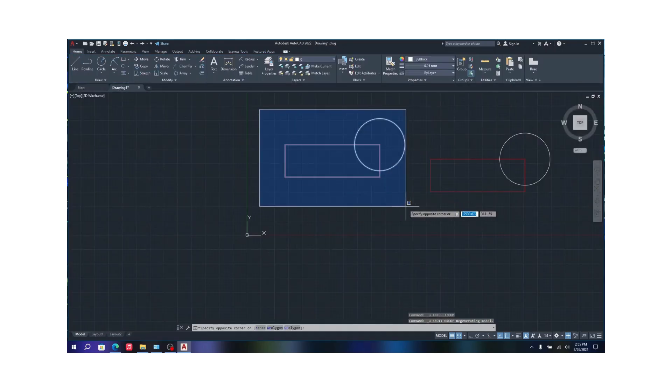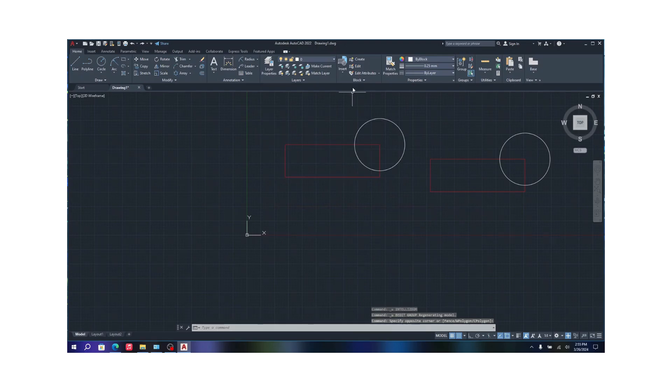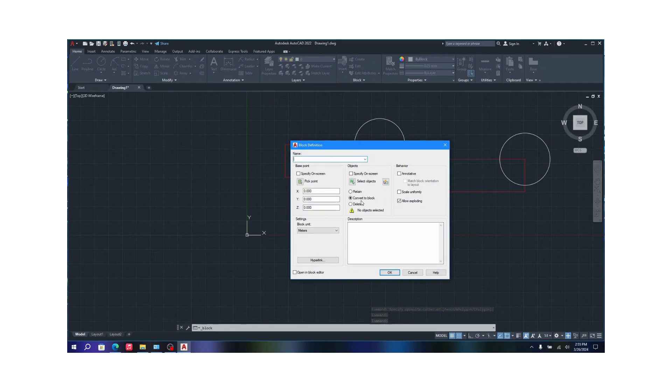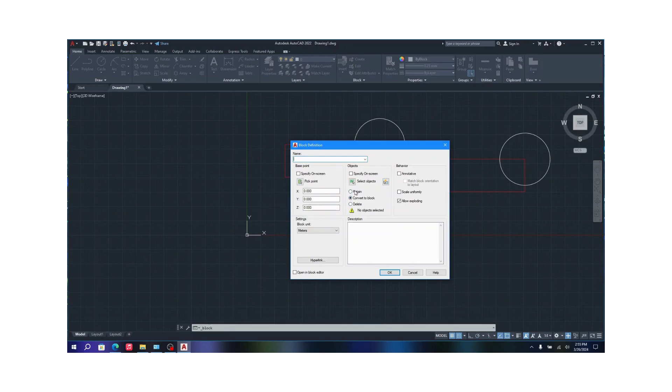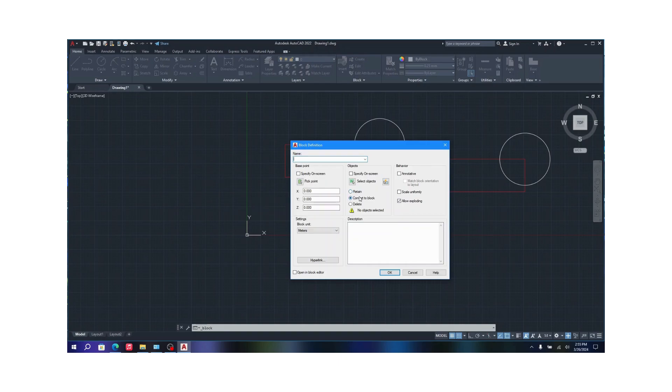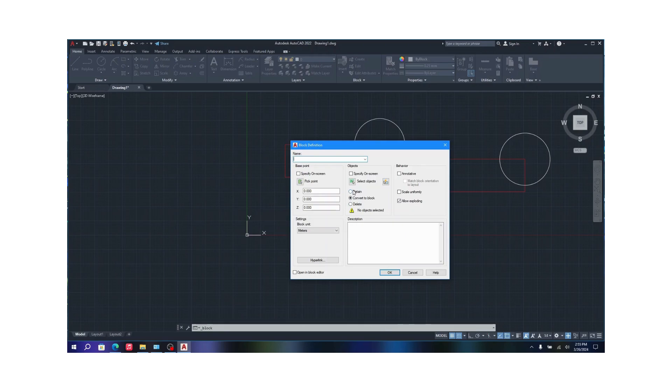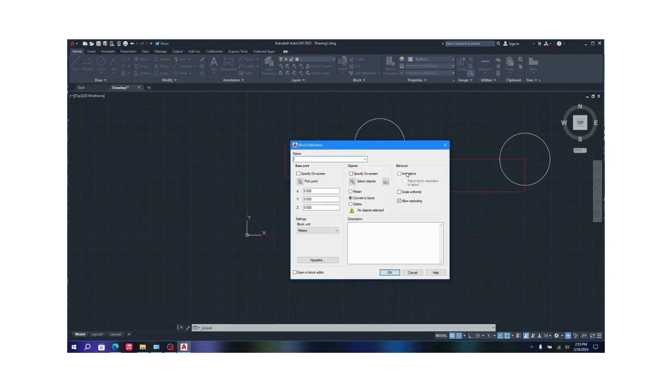Now this is the original one we made but that also changed. So in order to change that from being a block, you need to when you're creating block make sure you have some settings on. As you can see in objects, there's a convert to block option and delete option and retain. Retain keeps it the way it is, it doesn't convert to a block. If you convert it to a block, it will just associate with that block. And if you delete, that previous one will just get deleted and the block will just be saved.